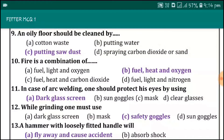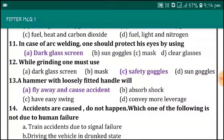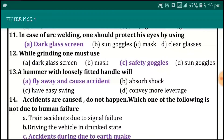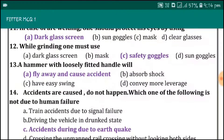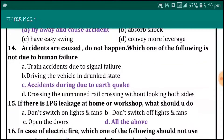An oil floor should be cleaned by putting sawdust. Fire is a combination of fuel, heat, and oxygen. In case of arc welding, one should protect their eyes by using a dark glass screen. While grinding, one must use safety goggles. A hammer with a loosely fitted handle will fly away and cause an accident.